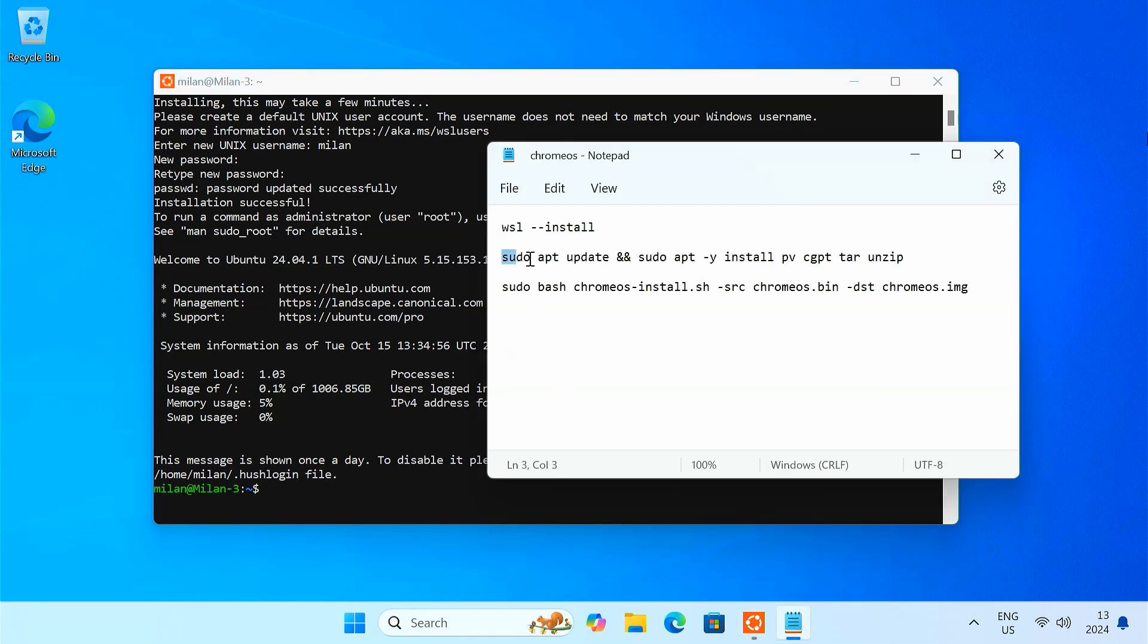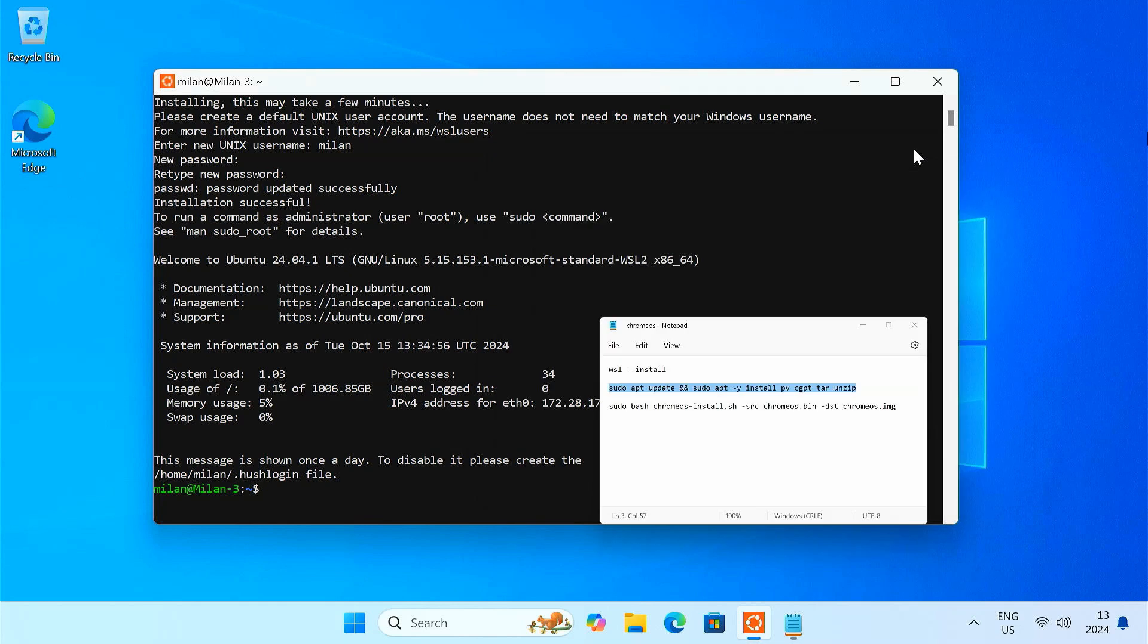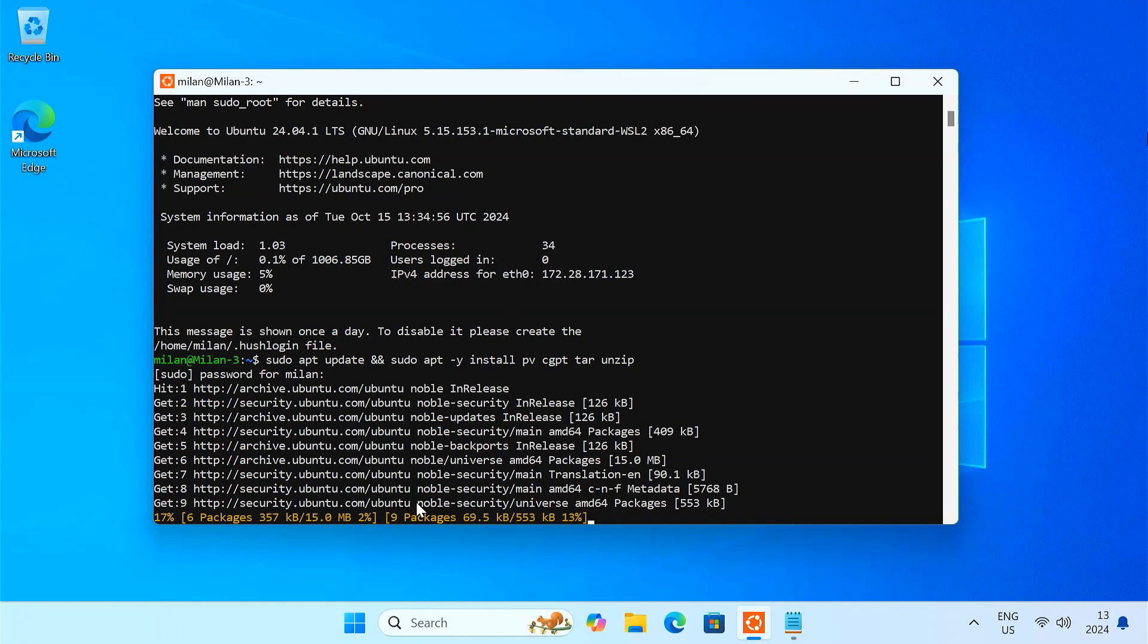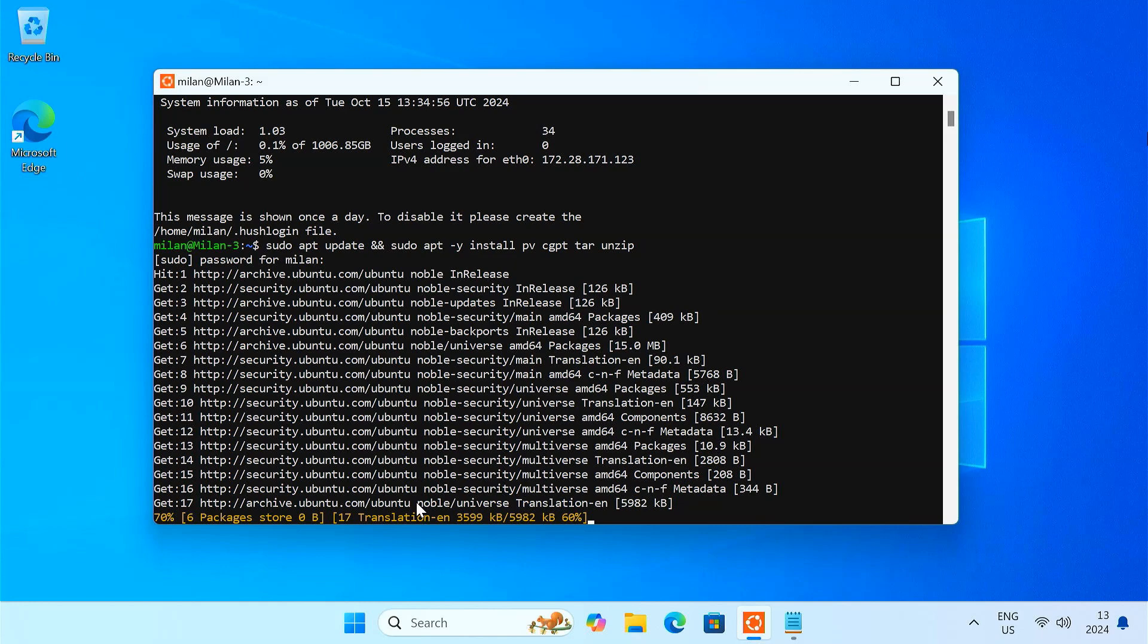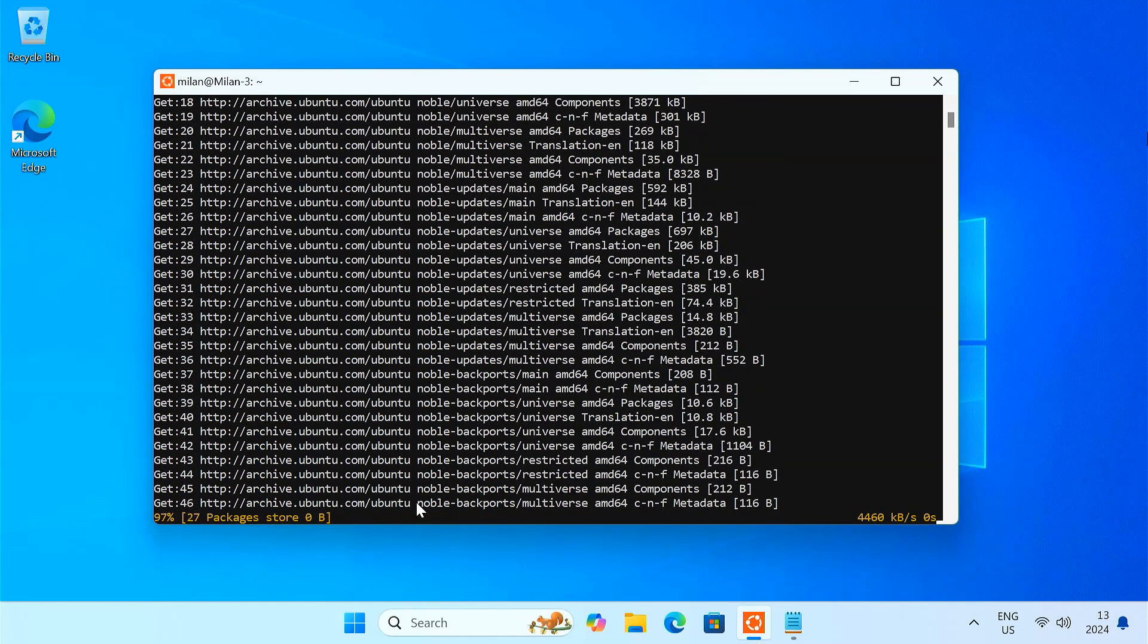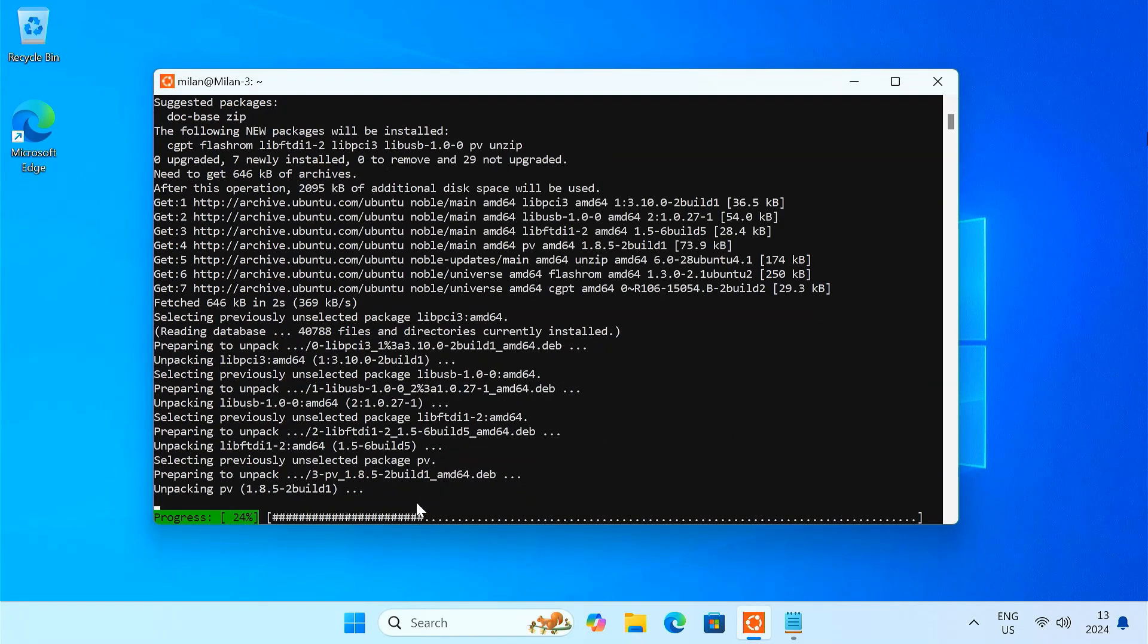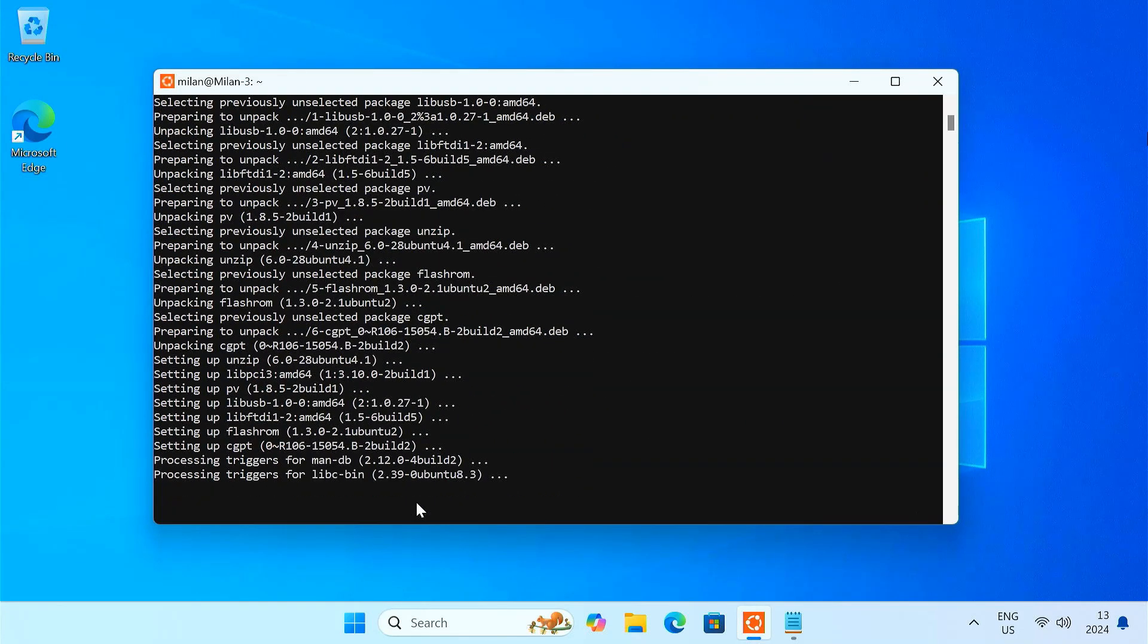Next, enter this command to update the system and install the required packages for the brunch framework to function correctly. Now we'll prepare the Chrome OS disk image file using the Ubuntu terminal.